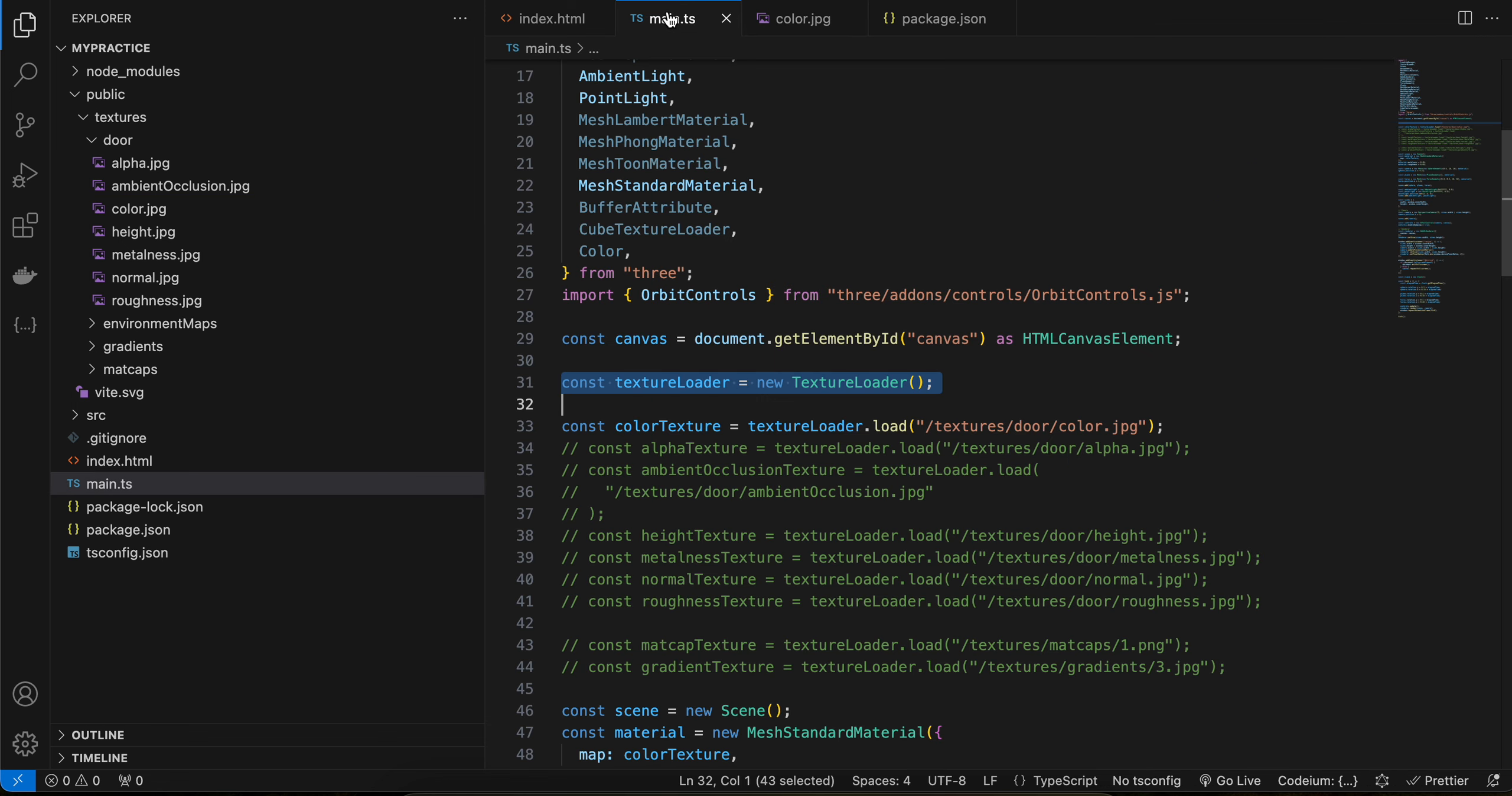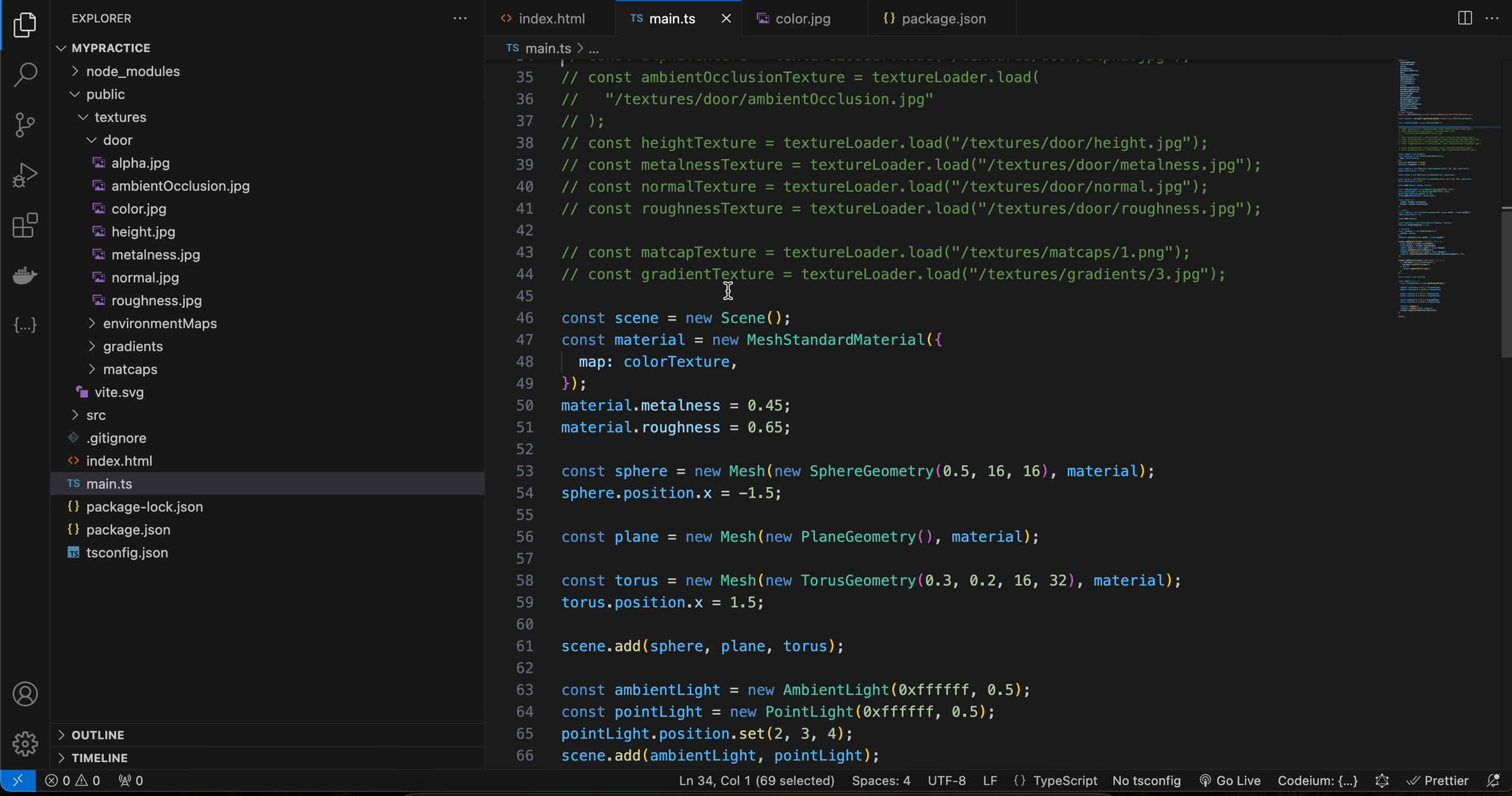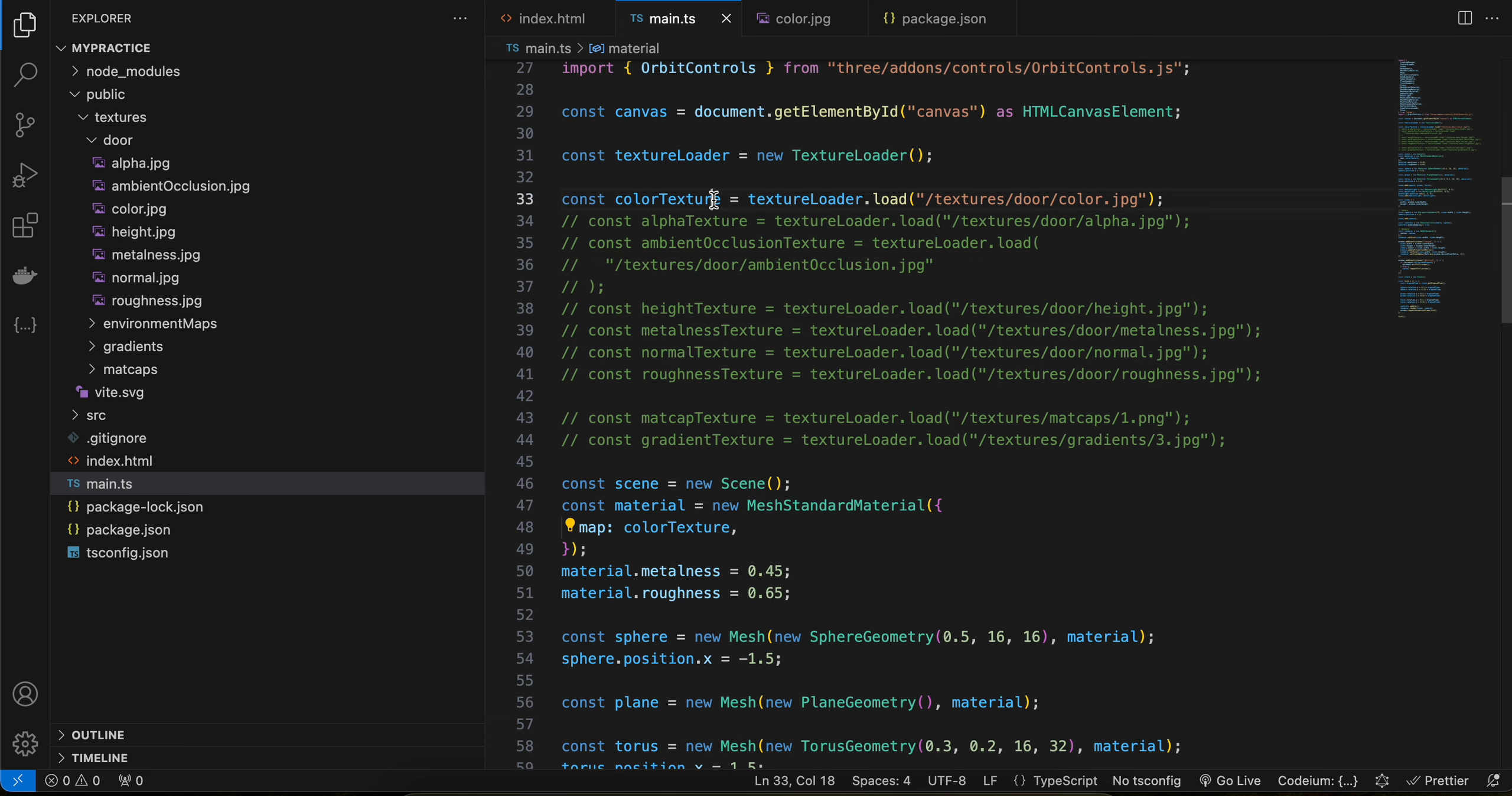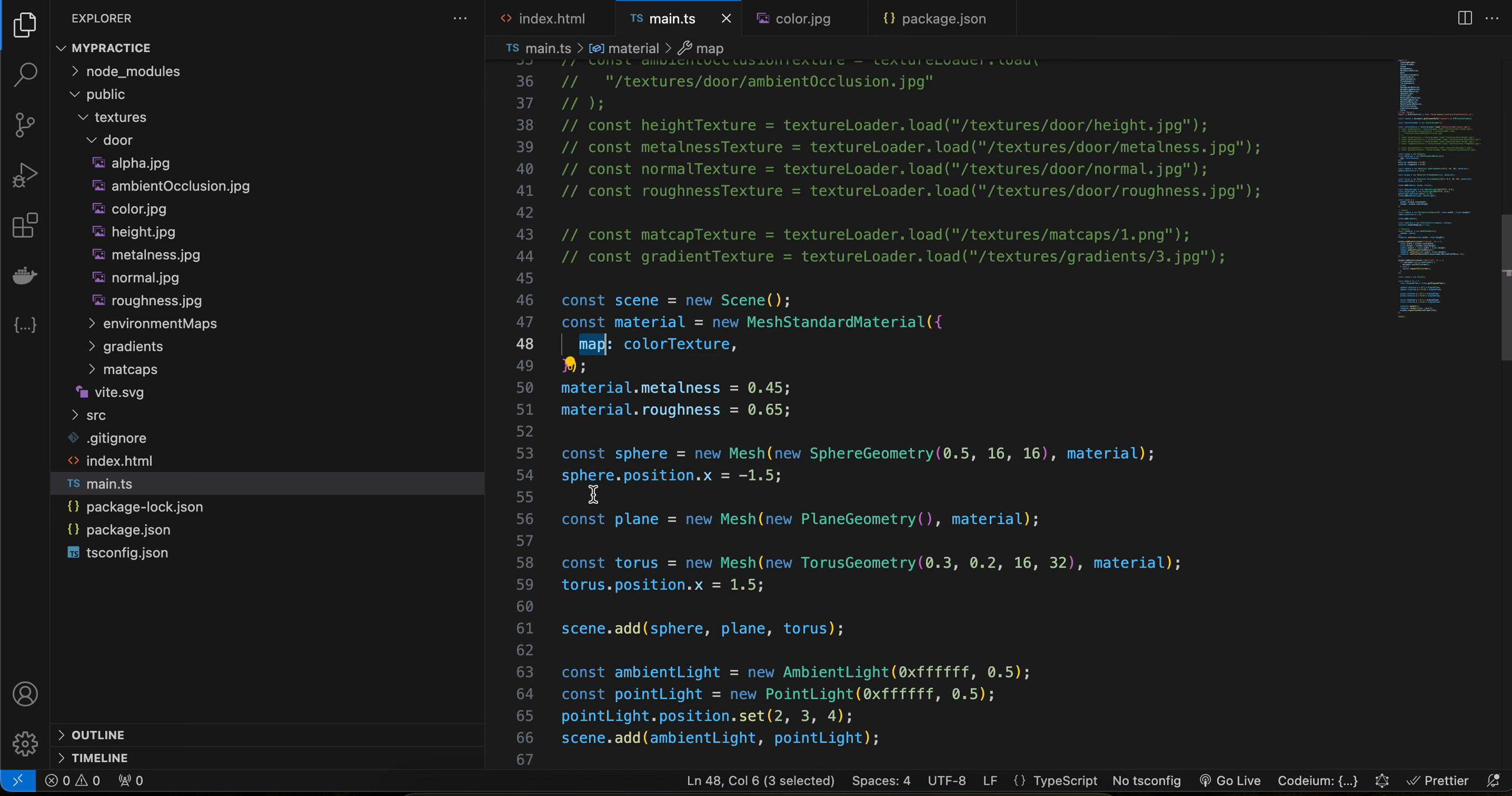Then I have created one scene. I have created a mesh standard material. To apply this particular texture, we have to use the map property, and here I have assigned some metalness as well as roughness to it.